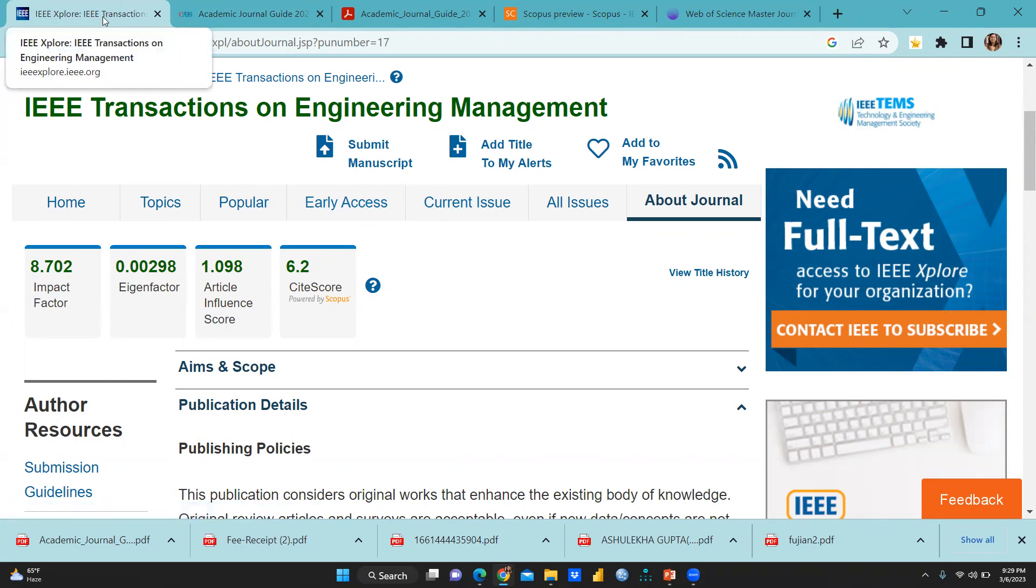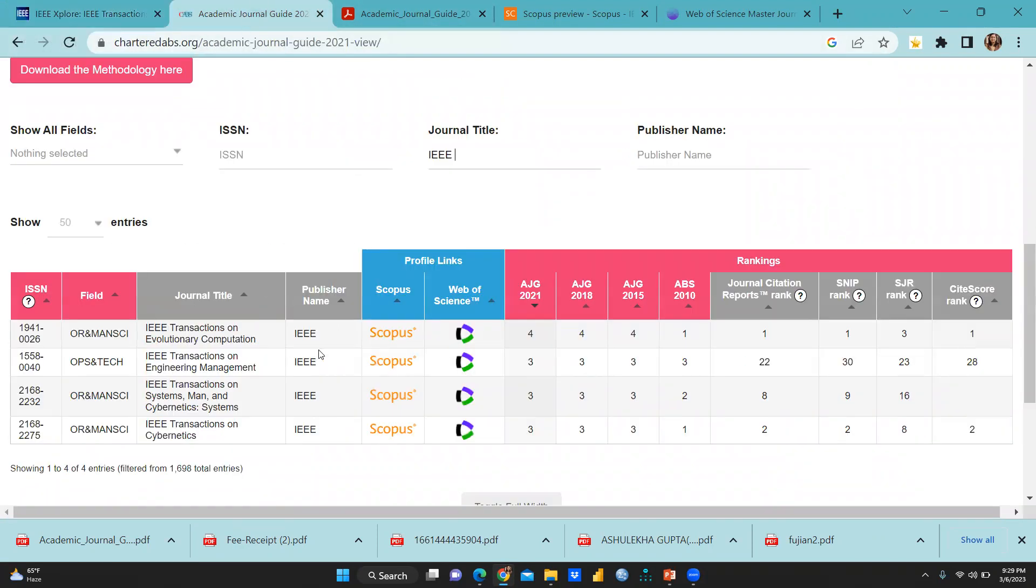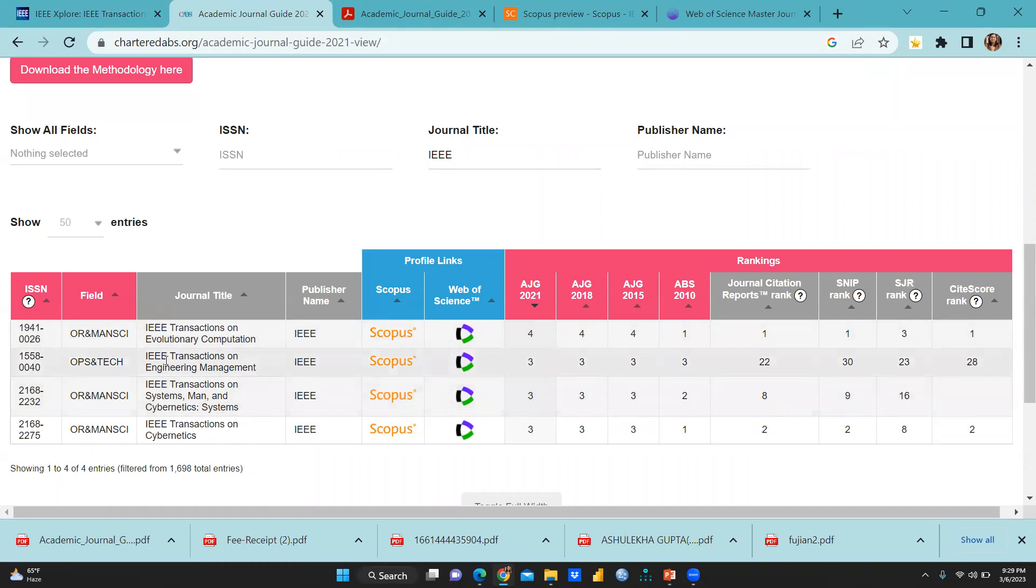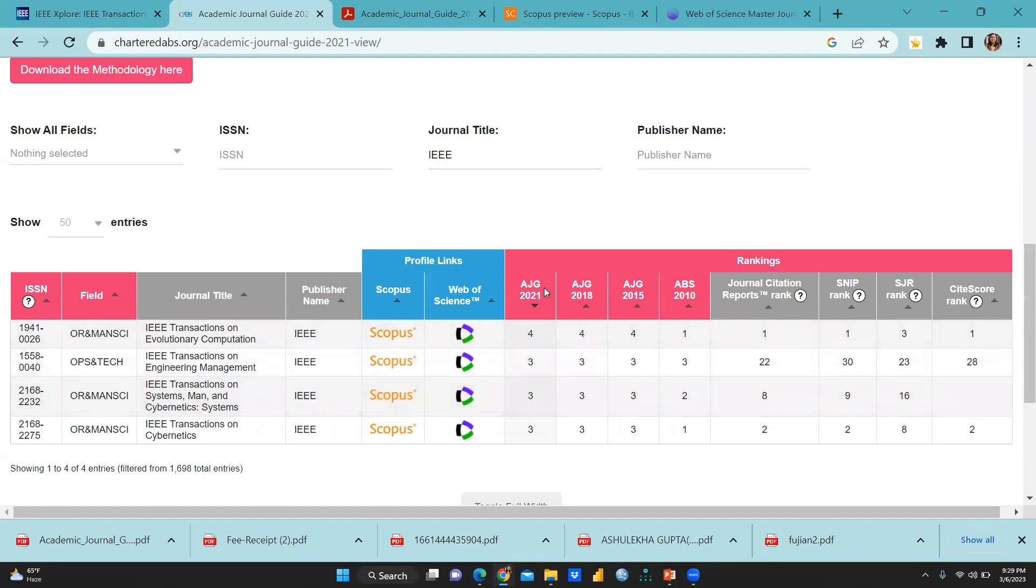And I just want to check whether this journal is ABS or not. ABS ranking is here or not. So I have searched here on this particular site. I went there and you can see when I searched, IEEE transactions on engineering management. Yes, of course, this journal is ABS. And if I will talk about which ranking that particular journal have.